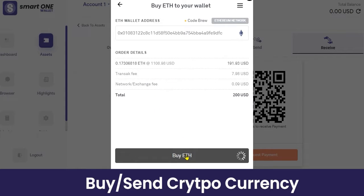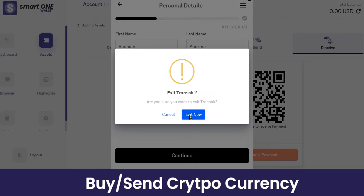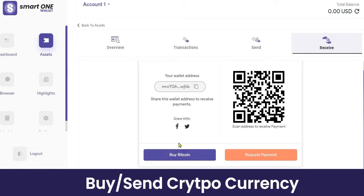After clicking 'Buy Now', you can see your Ethereum wallet address, the order details, the Transact fee, the network fee, and the exchange fee. Then you can enter your personal details — your name, mobile number, date of birth, and email address. Once you complete all required formalities, you can enter your credit card or PayPal details to complete the transaction. This is how you can buy cryptocurrency directly from within the wallet.